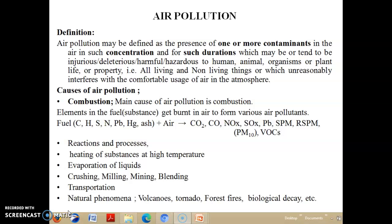Certain mechanical operations such as crushing, milling, mining, and blending also cause particulate matter to discharge into the atmosphere. Another major activity is transportation — from raw materials to final finished products — which is also responsible for adding pollutants due to automobile transport. There are also certain natural phenomena such as volcanoes, tornadoes, forest fires, and biological decay which liberate different types of pollutants into the atmosphere.